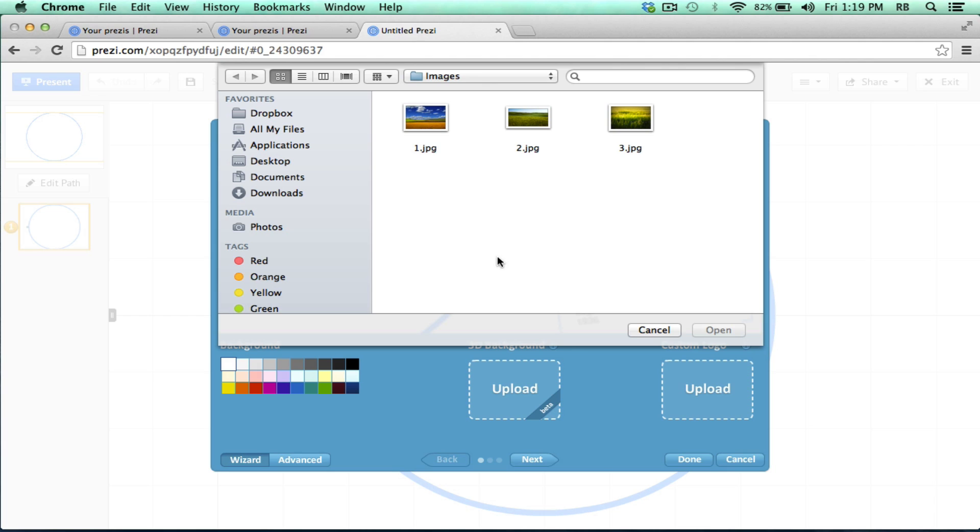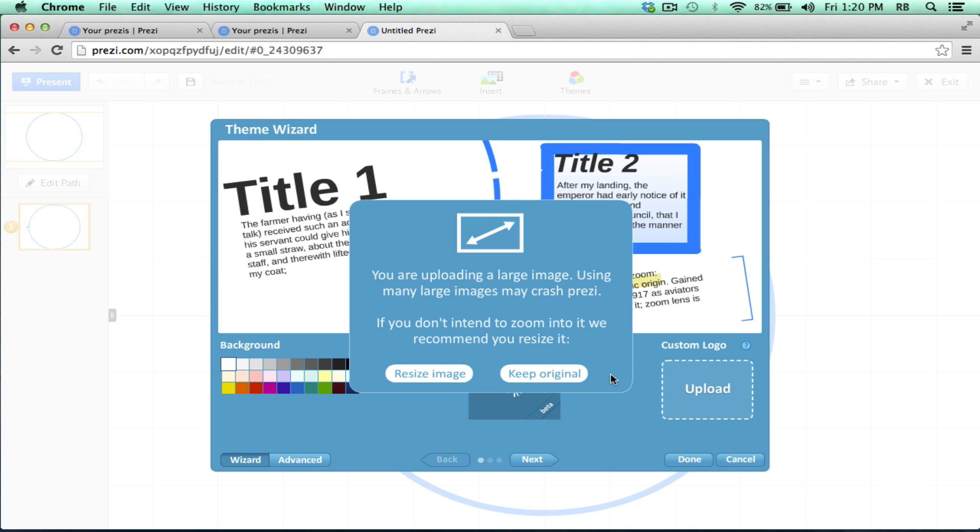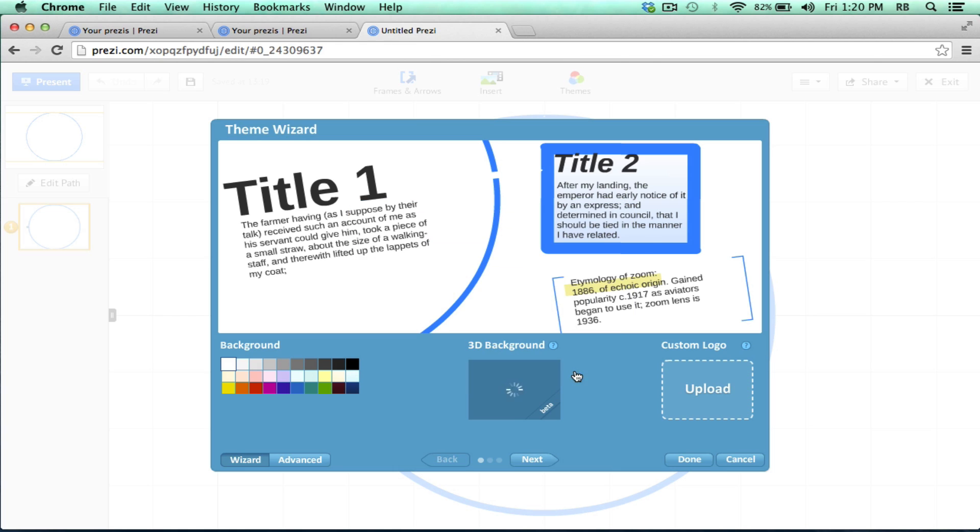It lets me choose an image that's on my computer as my 3D background. Typically you get a little warning saying that the image is very large. With 3D backgrounds, it really helps for these images to be large. In fact, you're encouraged to have them be at least 3,000 in width. I'll click Keep Original and then Done.